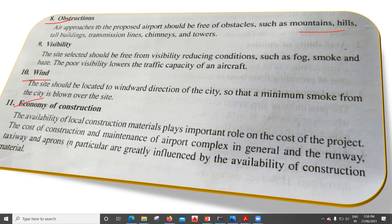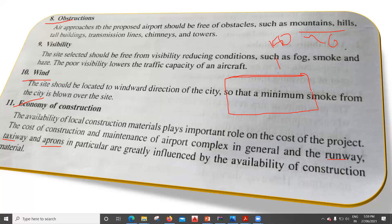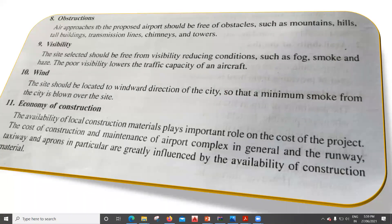The last factor is economy of construction. The availability of local construction materials plays an important role in the cost of a project. The cost of construction and maintenance of the airport complex — and the runway and taxiway in particular — is greatly influenced by the availability of construction materials. Whatever materials are required for construction, such as cement, concrete, aggregates, and sand, should be available in the nearby area. If materials have to be transported from 100 to 150 kilometers away, that adds additional cost to the project.